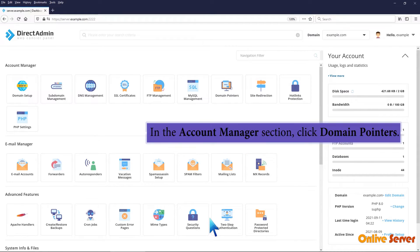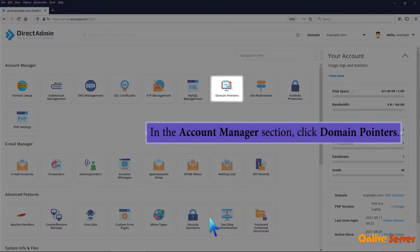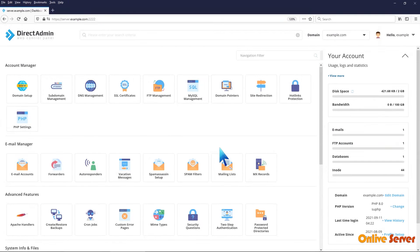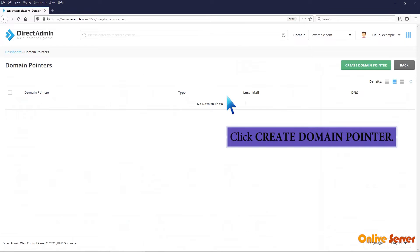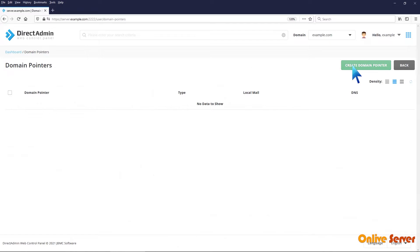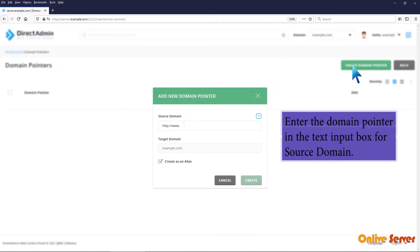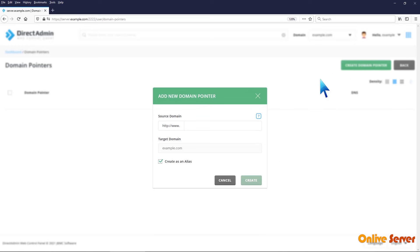In the account manager section click domain pointers. Click create domain pointer. Enter the domain pointer in the text input box for source domain.